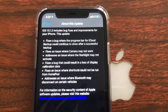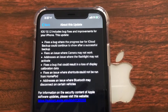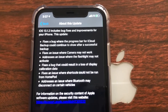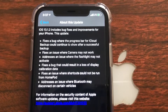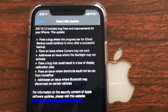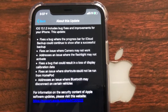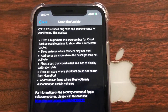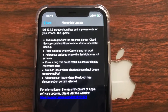This update fixes a bug where the progress bar for iCloud backup could continue to show after a successful backup. It also fixes an issue where the camera may not work, addresses an issue where the flashlight may not activate, fixes a bug that could result in a loss of display calibration data, fixes an issue where shortcuts could not be run from HomePod, and addresses an issue where Bluetooth may disconnect on certain vehicles.